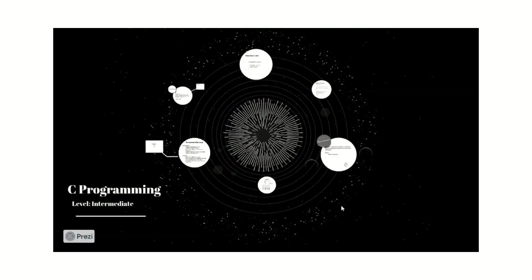Welcome everyone. In Chapter 2, we are going to see about the return statements and functions. Let us start.